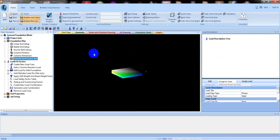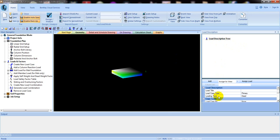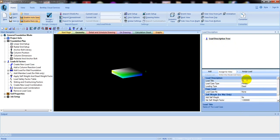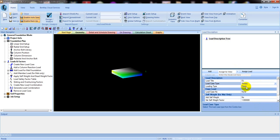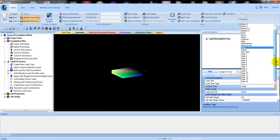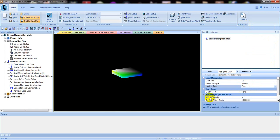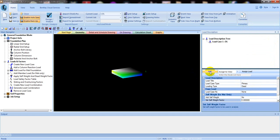After that, we have to go to 'Loads and Factors' to provide our loads. Click here 'Create New Load Case'. Then click here for load title. Suppose first of all I will provide dead load — 'DL'. The load case type will be primary. Loading type — since it is dead load, select dead load. Self weight we will not use; leave it as dead load. Set self weight factor as 1. After that, click Add.